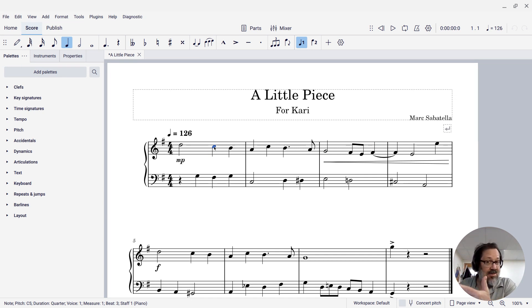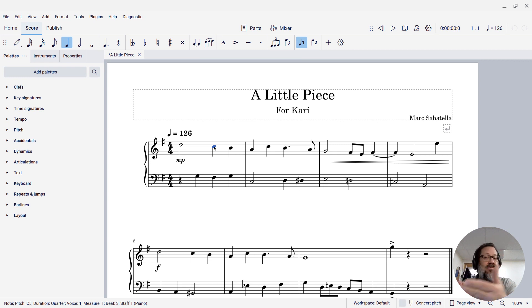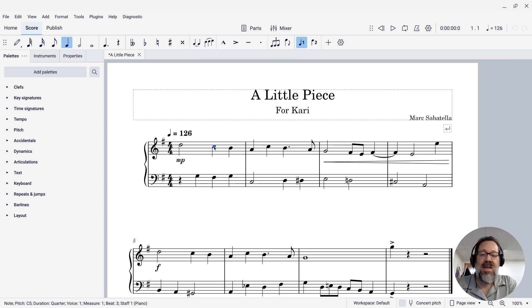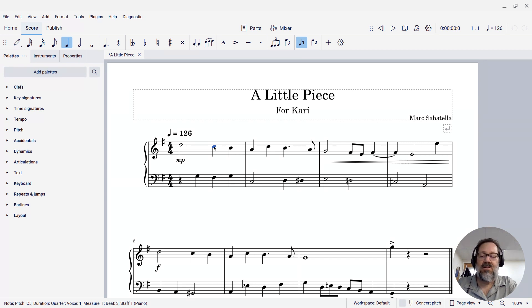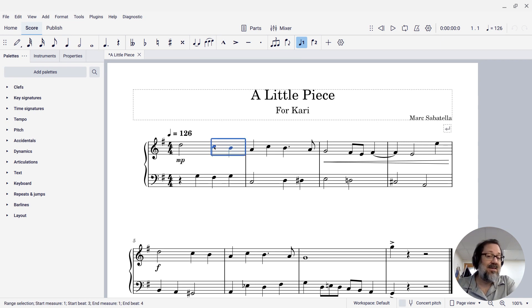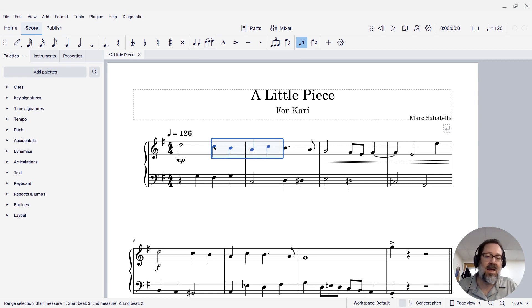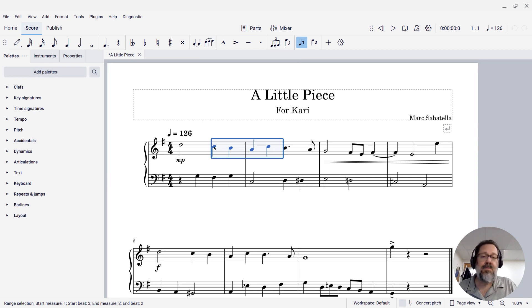Shift-right again extends to the next note, shift-right again to the next note, and so forth. And the same in MuseScore note by note. So if I've clicked a note and I press shift-right, it extends the selection to the next note.